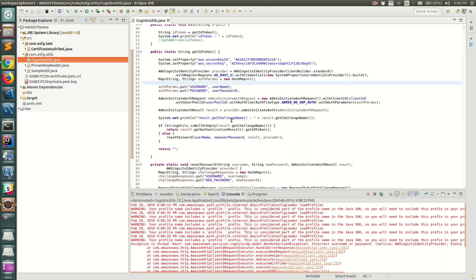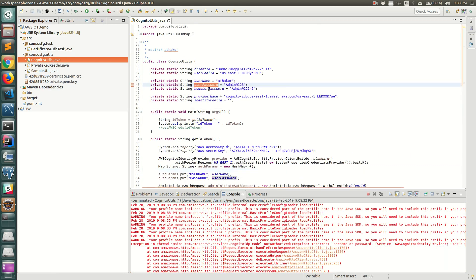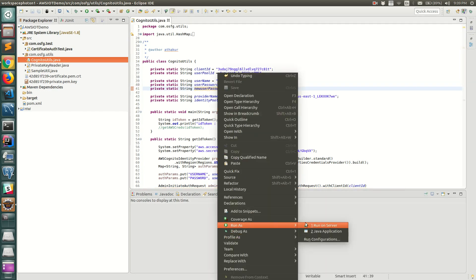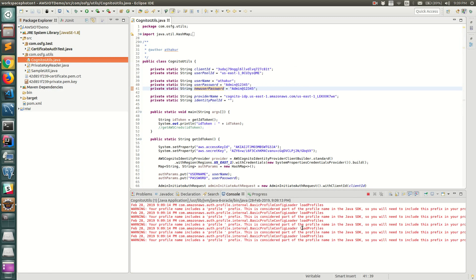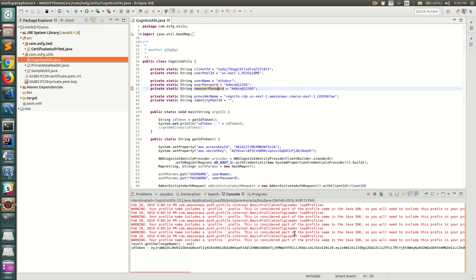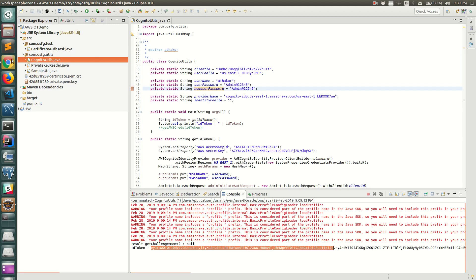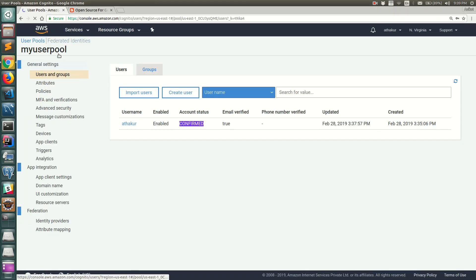The second run failed initially because the login credentials in the code still used the old password. After updating the password field to the new password, we ran again — this time no challenge was thrown and the ID token was returned successfully. Now that we have the ID token from the user pool, let's exchange it for identity pool credentials.